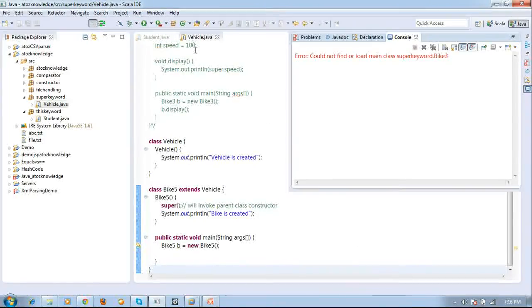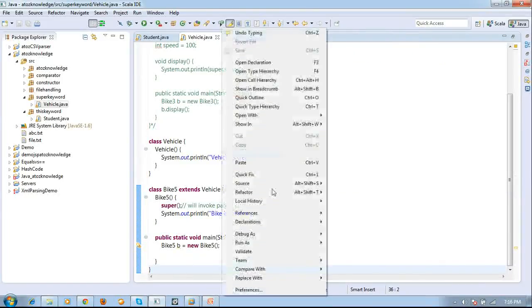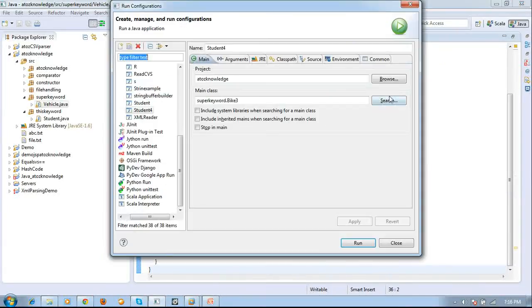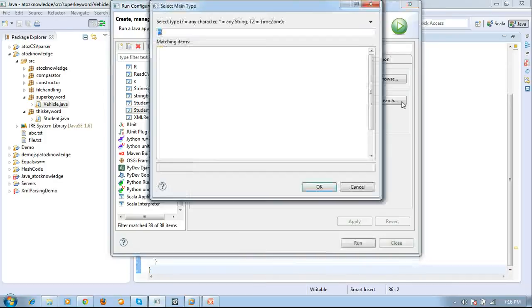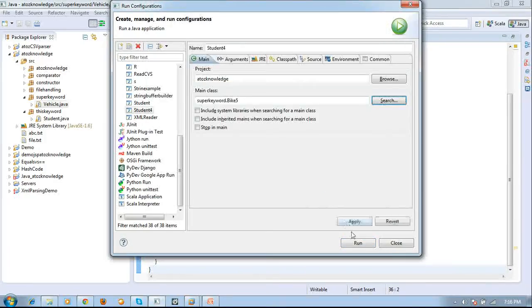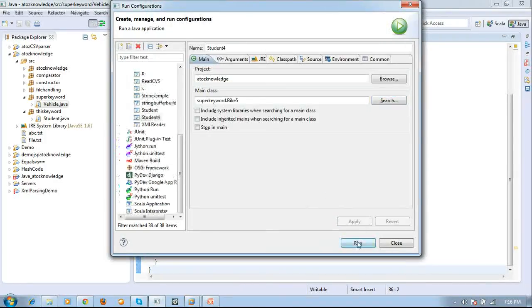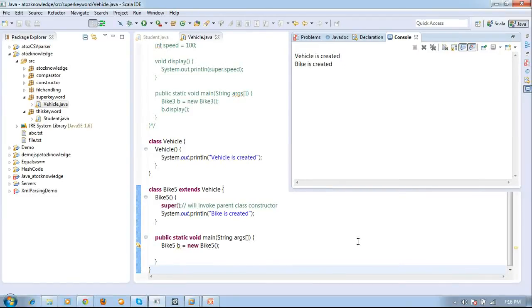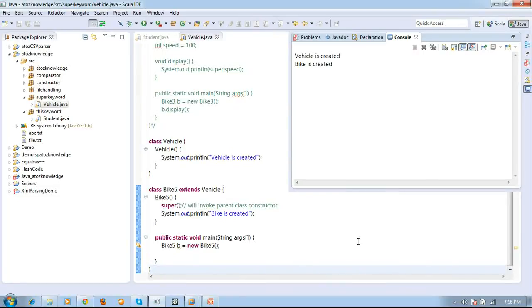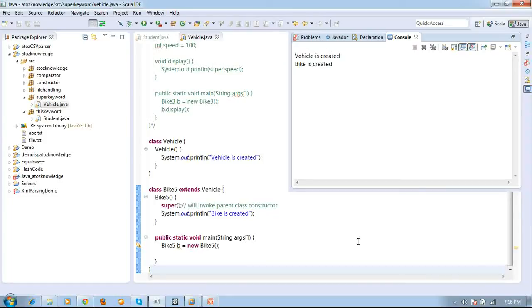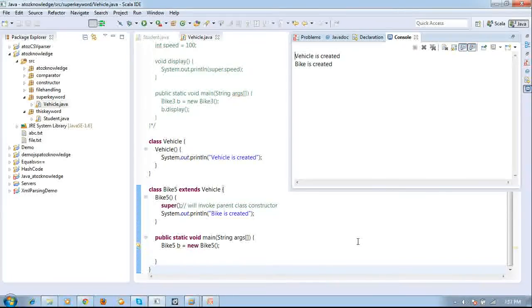I am just choosing the main. Go to run configuration. My class is not bike3. It's bike5. So vehicle is created. First the constructor is invoked. Then bike is created. Then the second one which I have created inside my child class. So this is where we use super actually. So this super is used to invoke the immediate parent class constructor or method or properties.